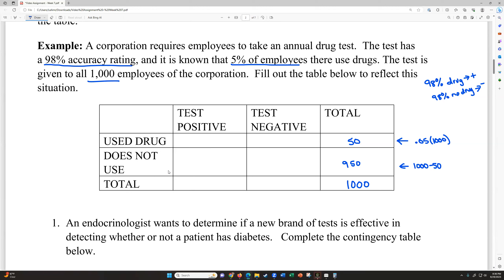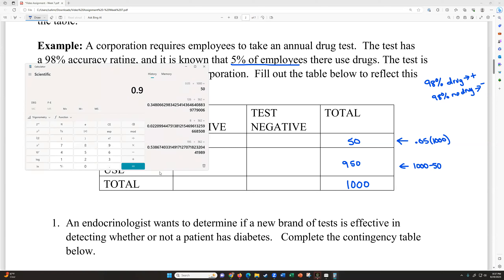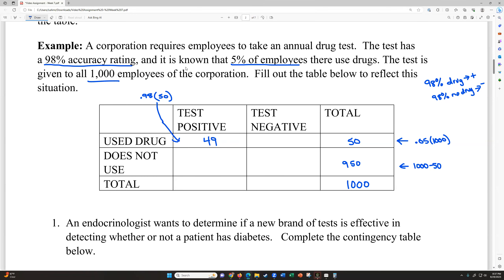Now let's talk about how to fill in the middle. You want to start with where the test performed correctly, using that accuracy rating. For drug users — 98% of those 50 people should be correctly identified. So 0.98 times 50 gives us 49. That means 49 people get caught and 1 person slips through — the test will say they don't use drugs, but they actually do. For non-drug users, we also have 98% accuracy, but this time out of 950. So 0.98 times 950 is 931 correctly identified as negative.